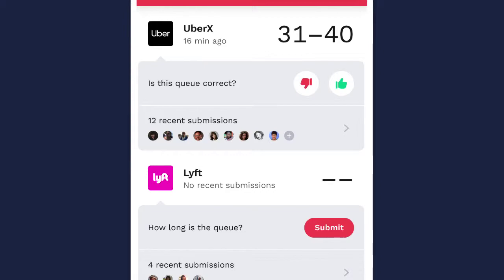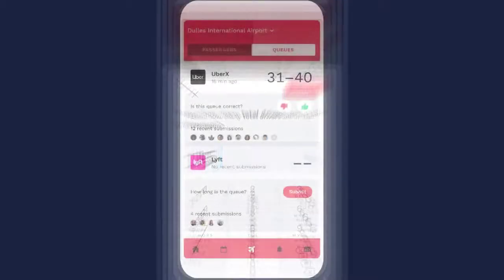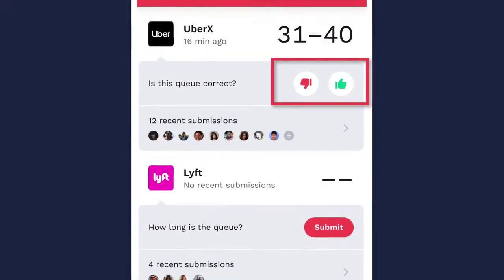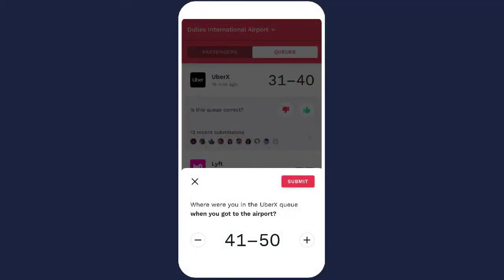You can easily contribute to the queue. If no recent submissions have been made, click Submit and add your estimate. If there have been recent estimates, verify what you're seeing by tapping the thumbs up or thumbs down buttons. When you disagree, you have the opportunity to enter a corrected queue length estimate.